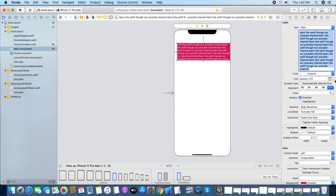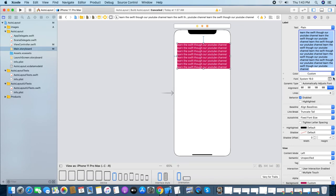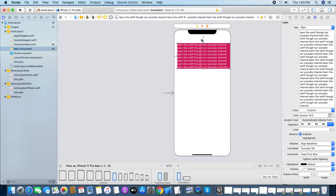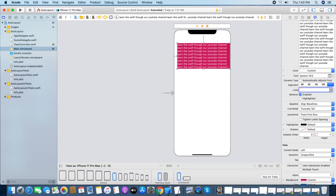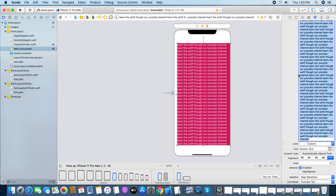We have a few solutions. First, we can increase the number of lines, but it's a typical process — if you don't know how many lines of text or characters are coming from another source, you'd need to keep increasing lines, which is not efficient. The better way: if you set only left, right, and top constraints, and then set the number of lines to zero, look what happens.